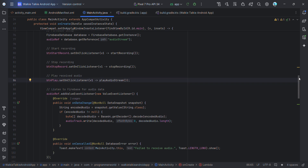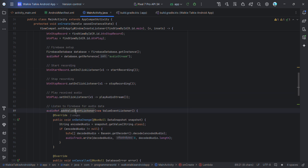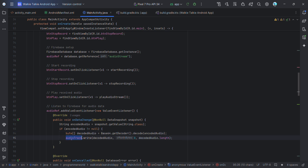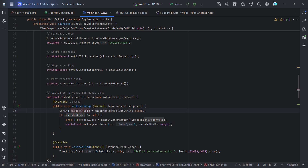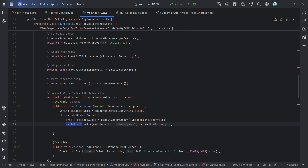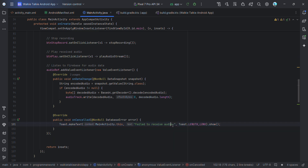Also in onCreate, we set up an addValueEventListener on the database reference. Whenever a value changes, the onDataChange callback is called. There, we get the encoded audio from the database snapshot, decode it, and write the decoded audio to the AudioTrack. If it fails, we display a 'Failed to receive audio' message.